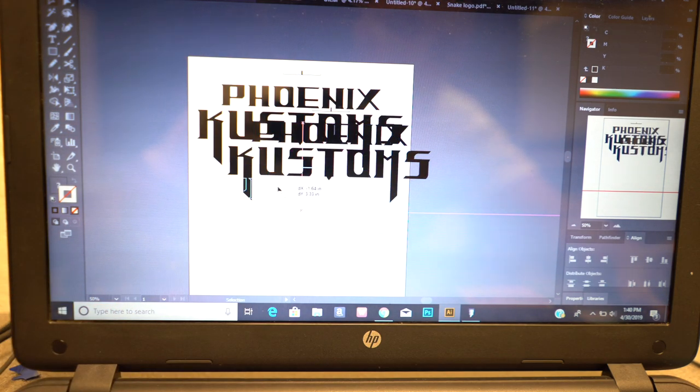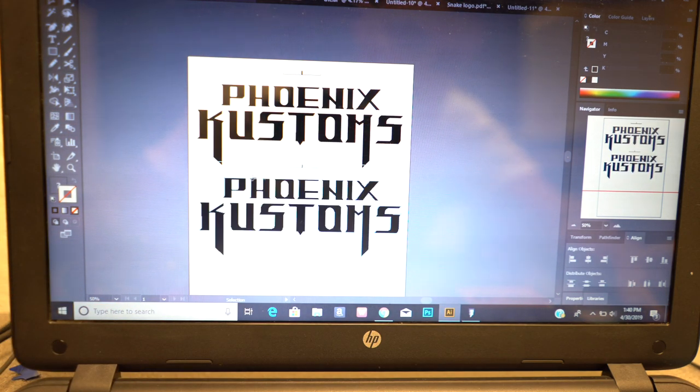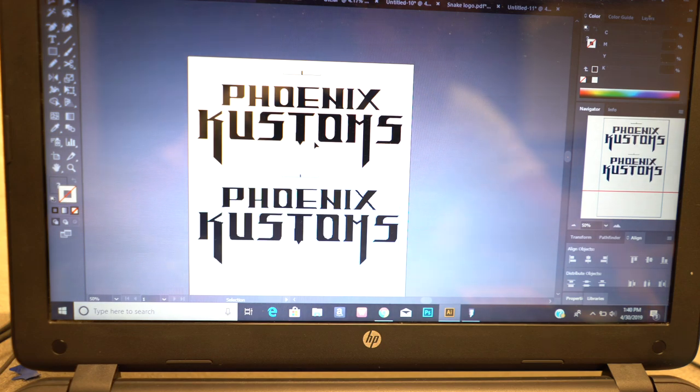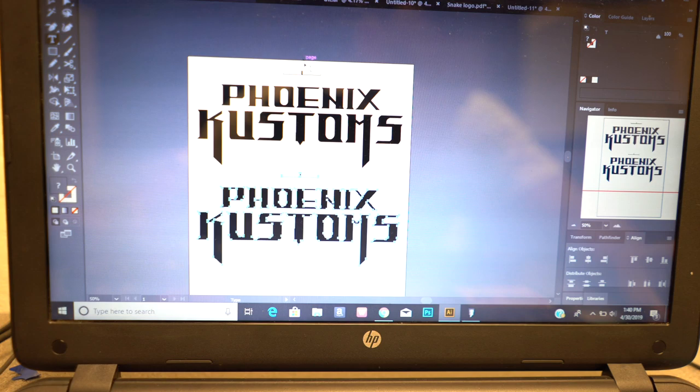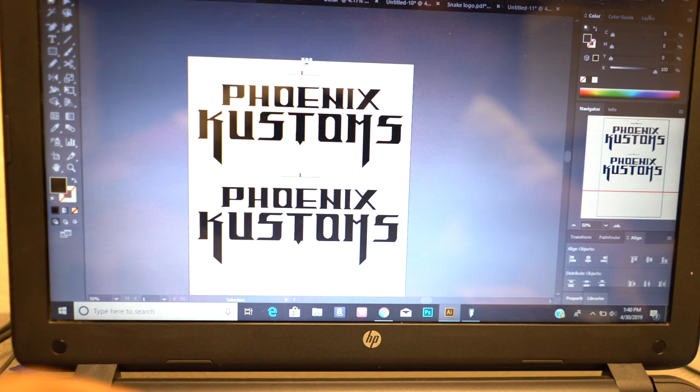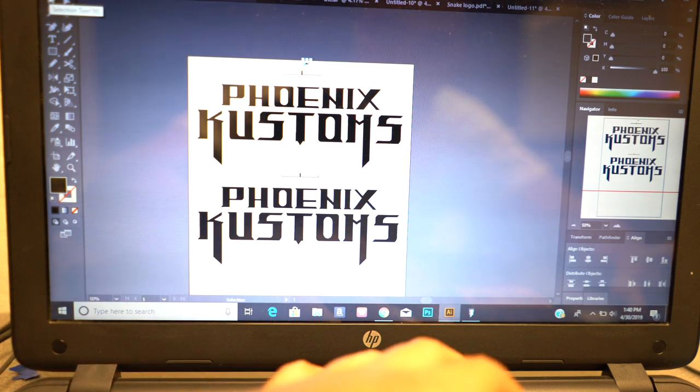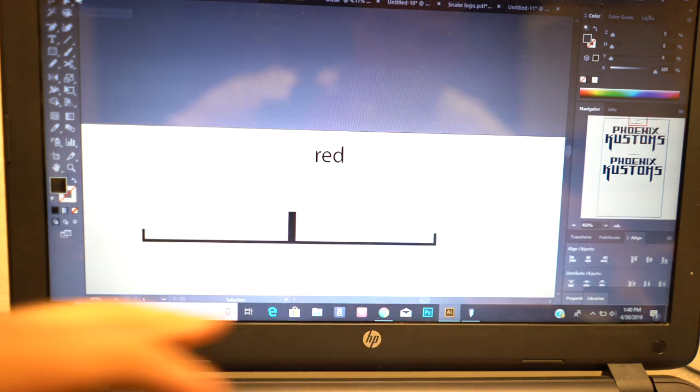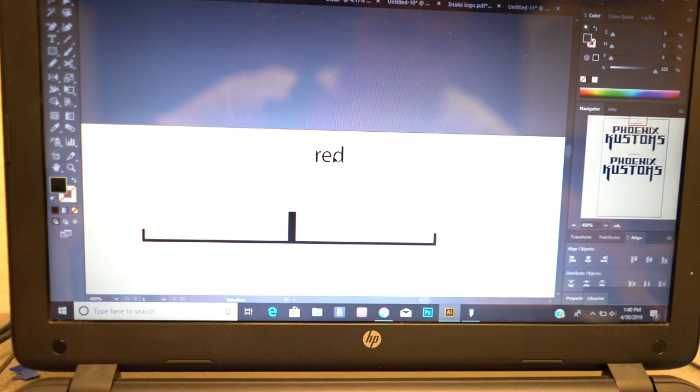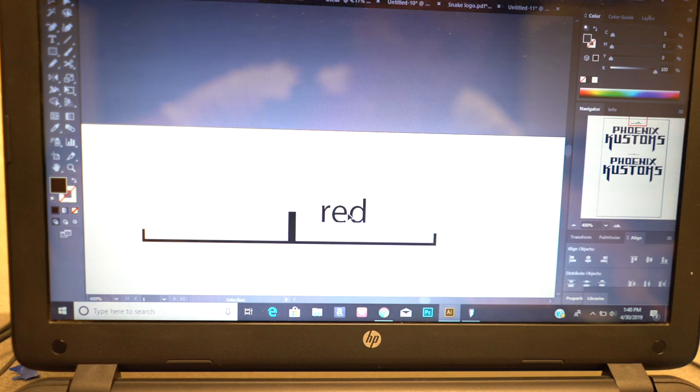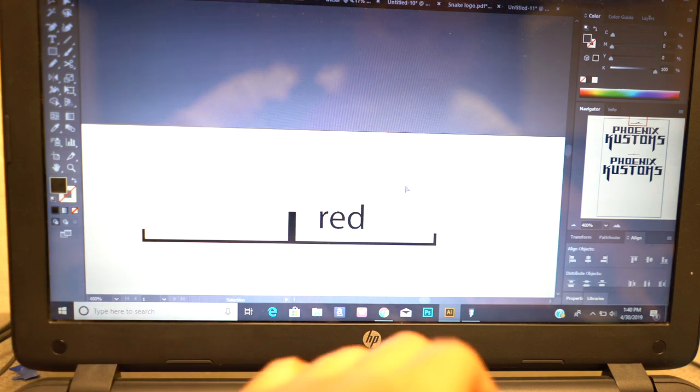This is going to be a red print going on black shirts, so we've got to make sure that we label which one is which. Up here we're just going to label this one red, so that way we know which one is which.